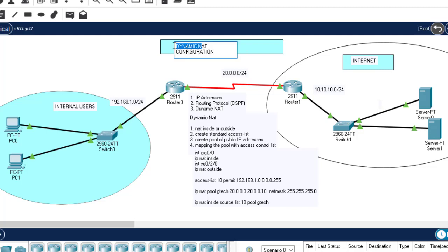Port address translation configuration. Basically, NAT overloading is a type of NAT whereby many private IP addresses are translated into a single public IP address. Port numbers will be used to distinguish the traffic — which traffic belongs to which IP address.